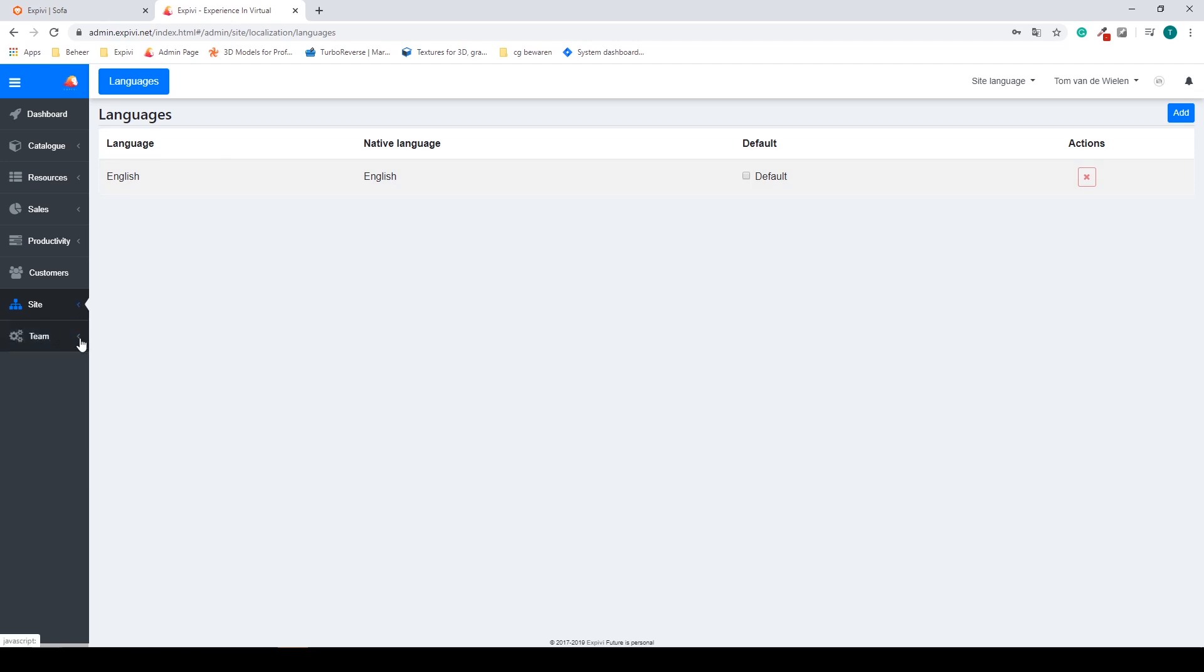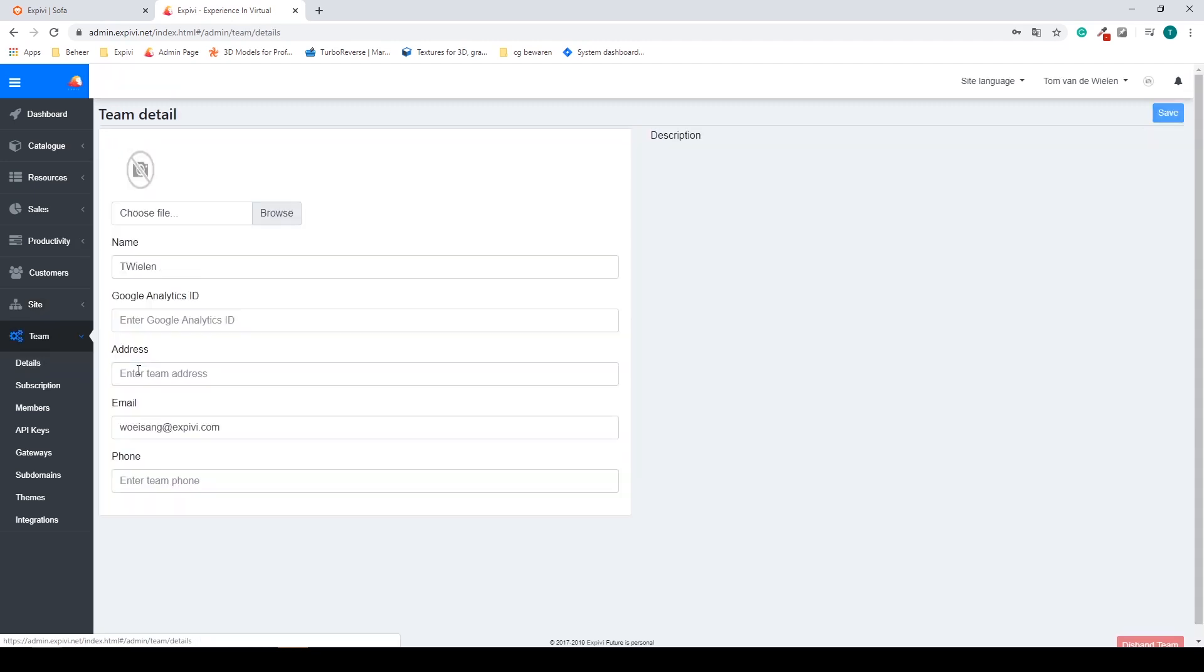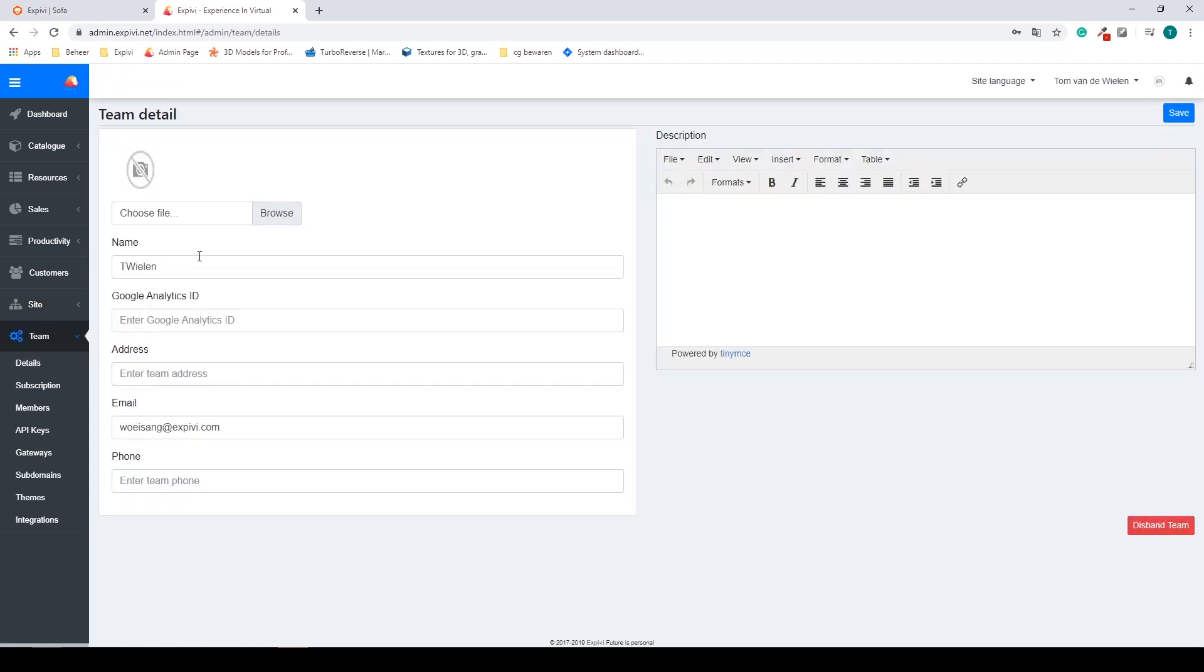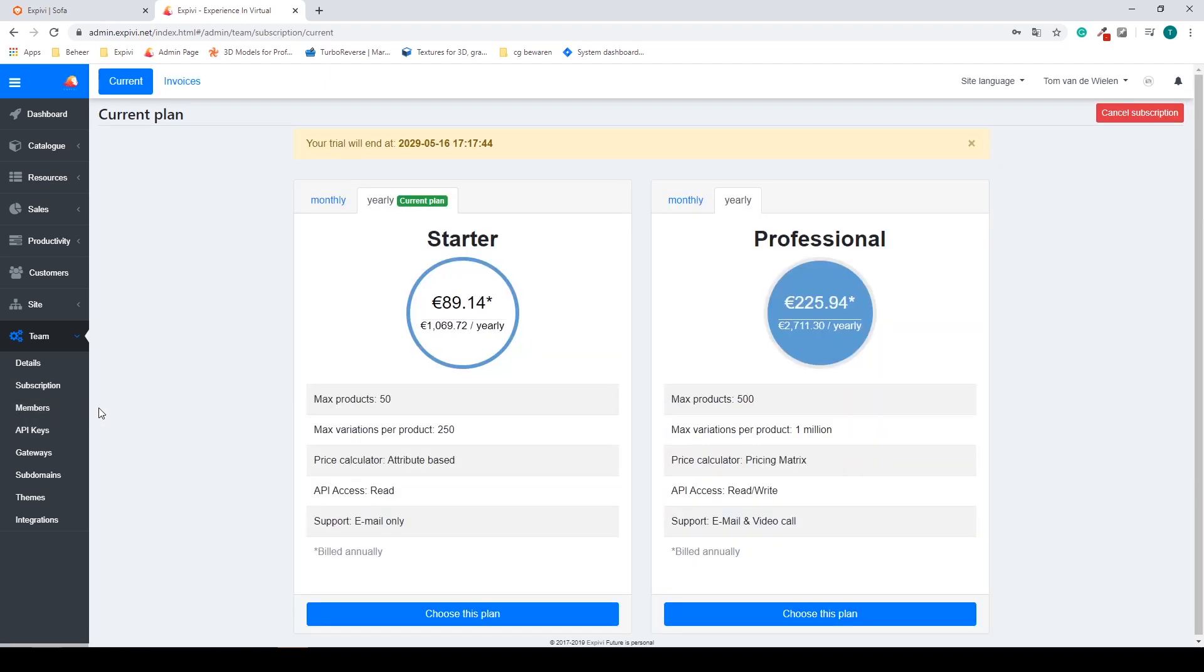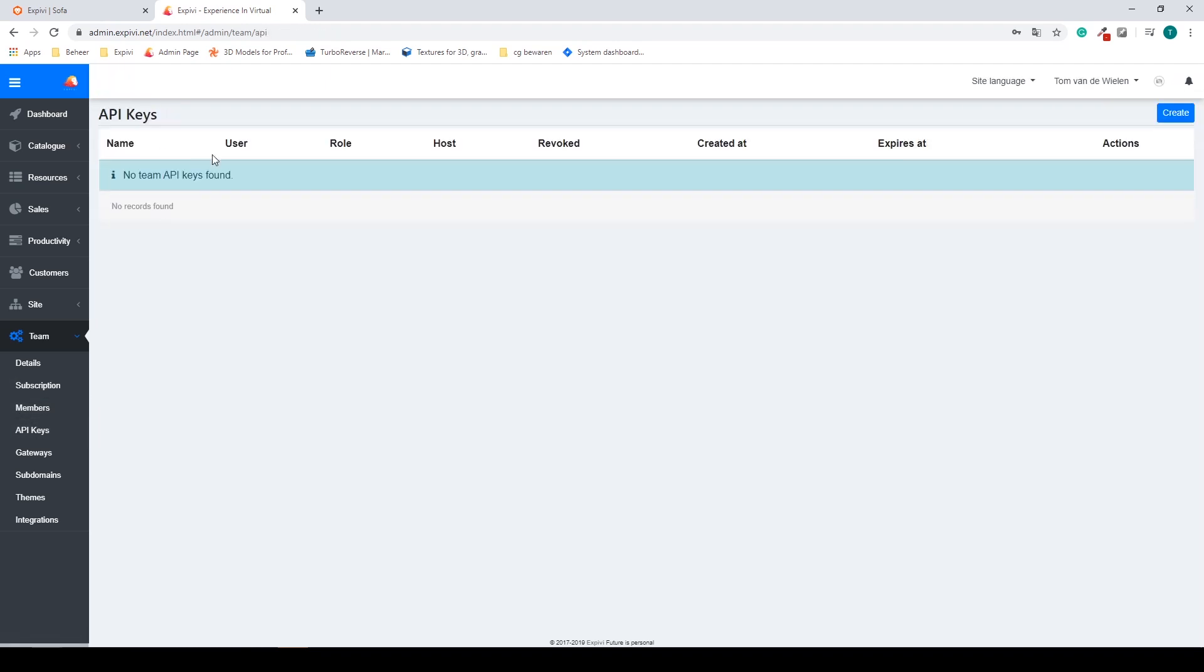And then at the bottom we have the team page. Inside of the team page you can do all of your team management. You can find your details such as your name, your Google Analytics ID. You can also find your subscription and also your API keys.